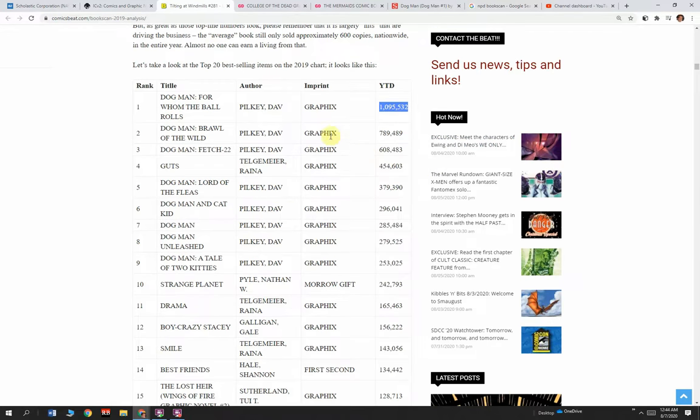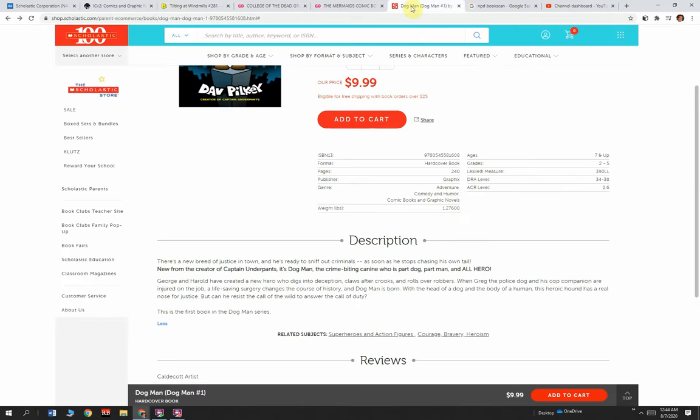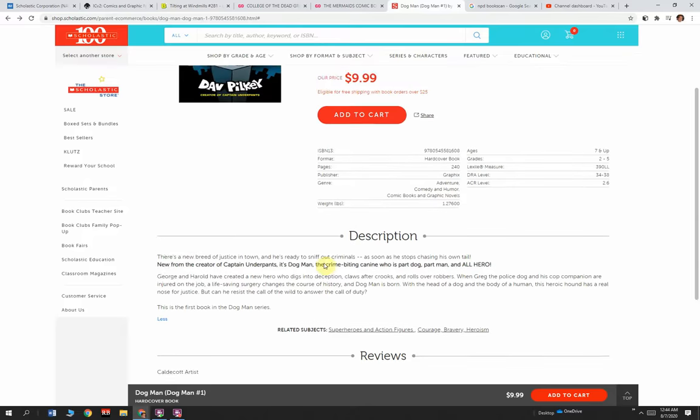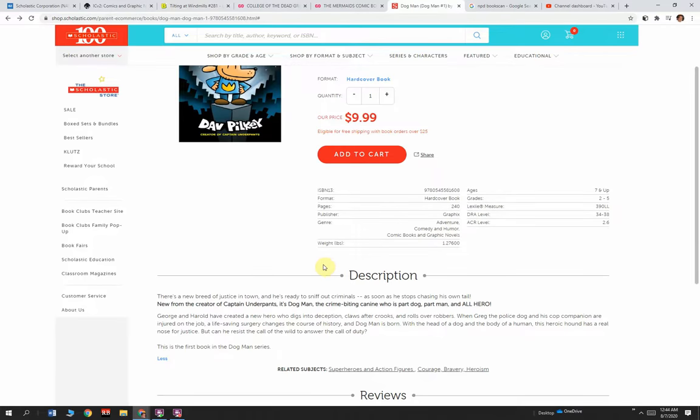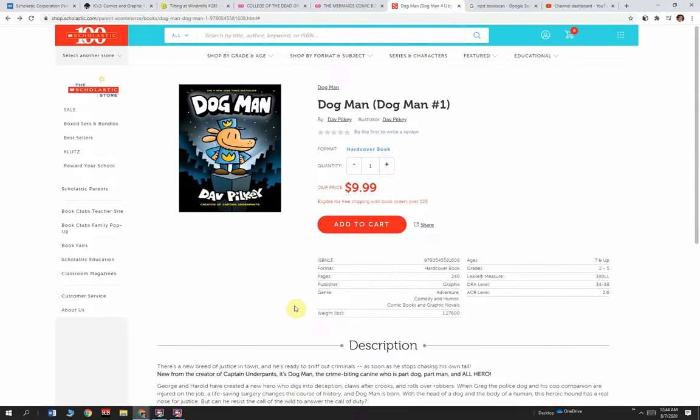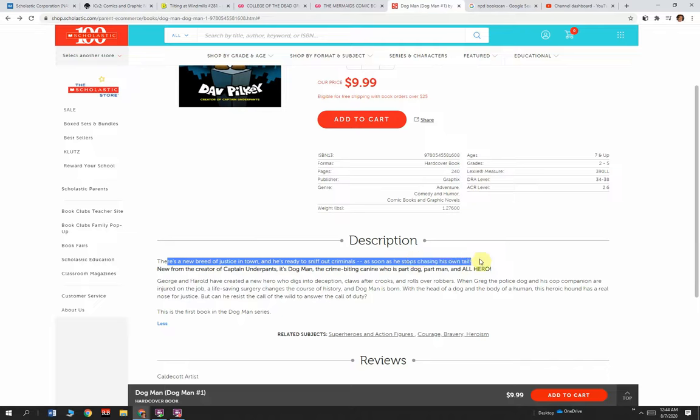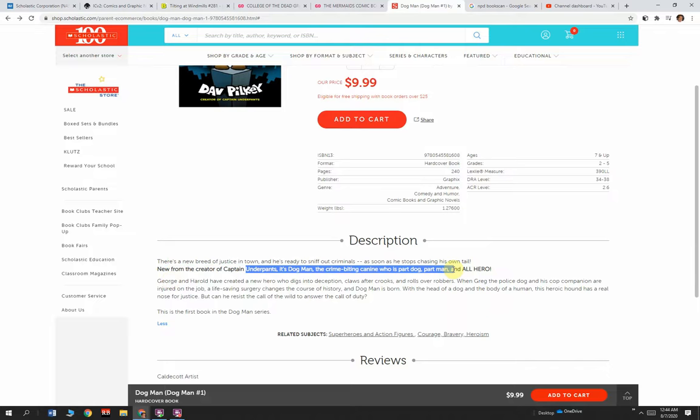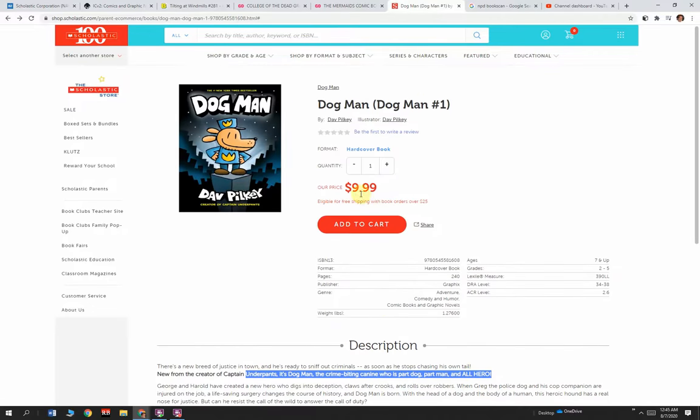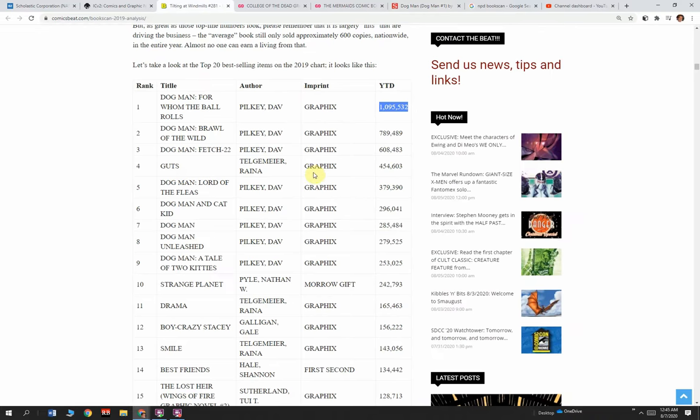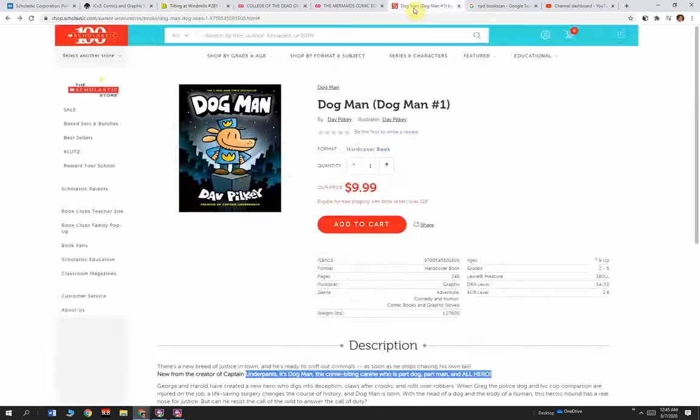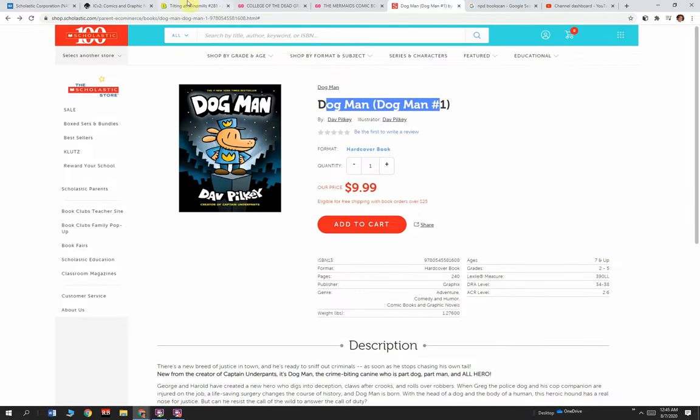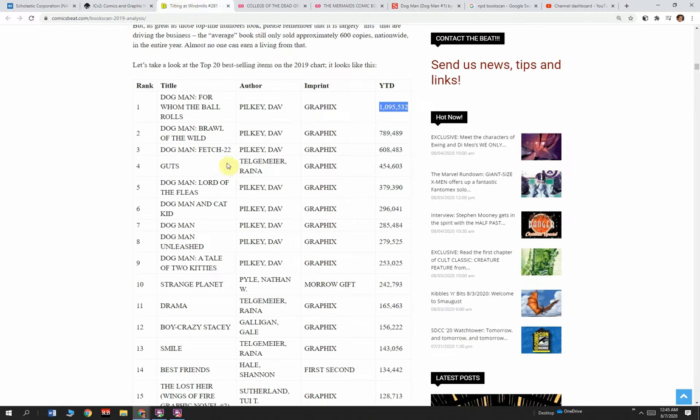You're looking at Dog Man. If you're like me and interested in publishing, you can go to Scholastic's website. This is Dog Man number one. I just heard about Dog Man last year, I'm going to be honest. I haven't been tracking Scholastic's comics and graphic novels. This is considered a comic, from the guy who did Captain Underpants. There's a brand new breed of justice in town, ready to sniff out criminals. New from the creator of Captain Underpants is Dog Man, the crime-biting canine who is part dog, part man, and all hero. It's a $10 book.